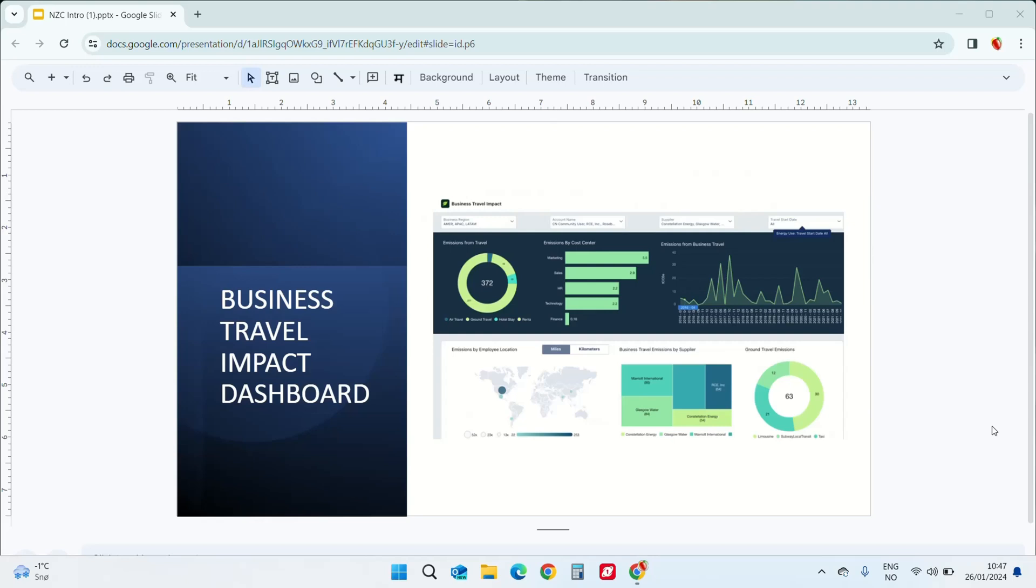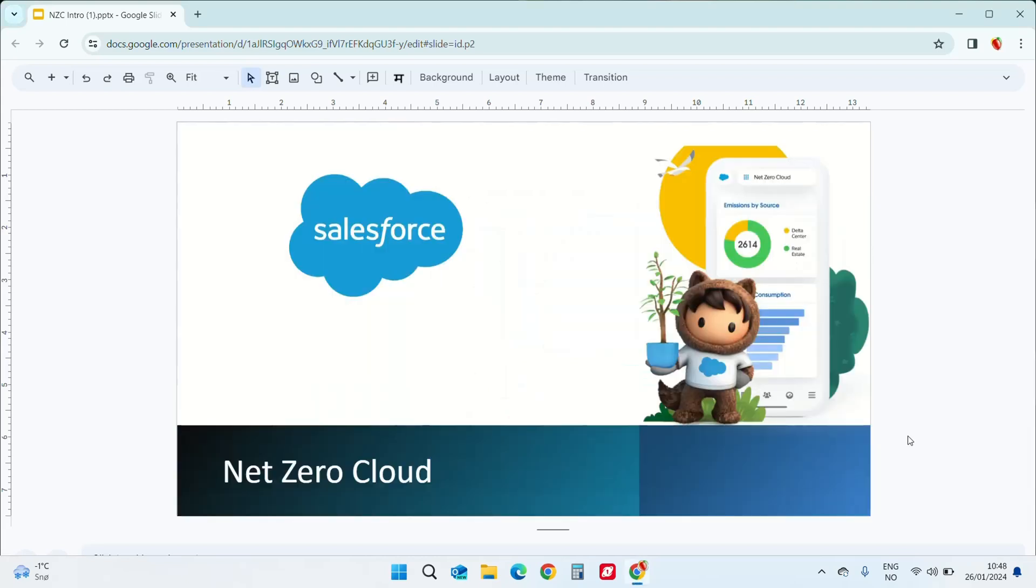These were few of the many amazing features of net zero cloud. In this net zero series, there will be tutorials on how to set up and configure net zero cloud, enable its features and automation, how to map the record type configurations and upload data into the net zero objects. We will also cover how to upload the emissions factors data sets into net zero cloud and much more.